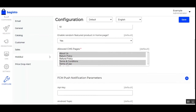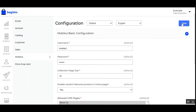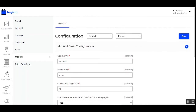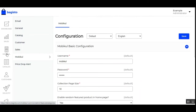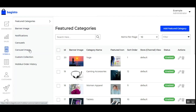After making these configuration settings, just tap the Save button. After successful installation, you'll find the MobiCool option on the left-hand side panel — tapping it brings up the complete listings used for configuring the mobile home page and the rest of the features. Here you can see we have: featured categories, banner images, notifications, carousels, carousel images, custom collection, and MobiCool order history.